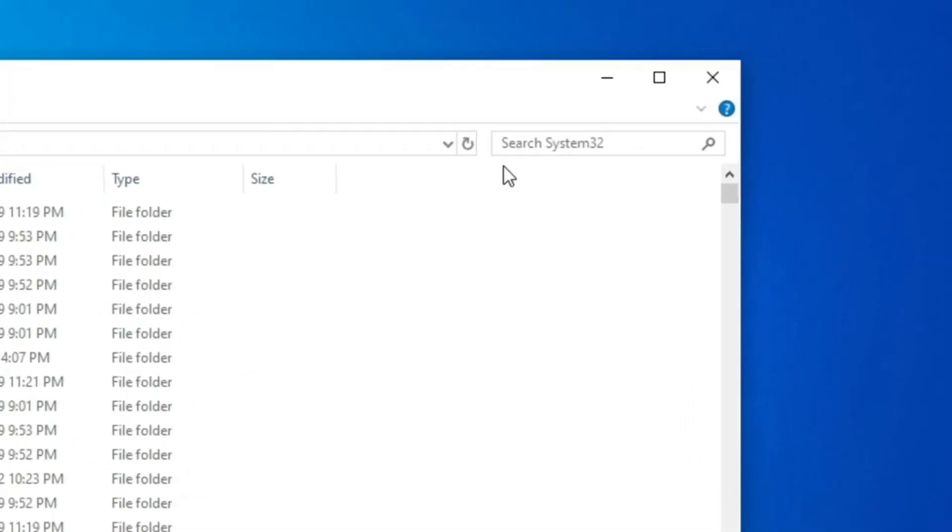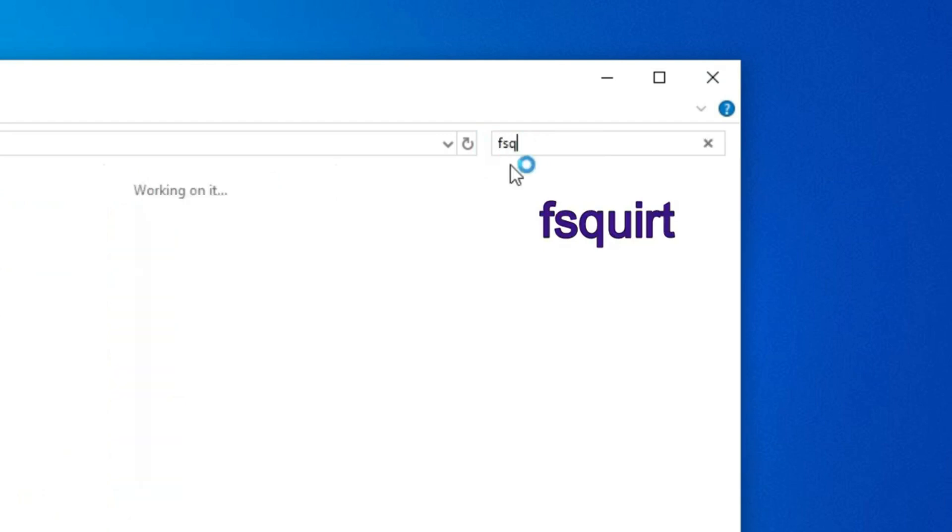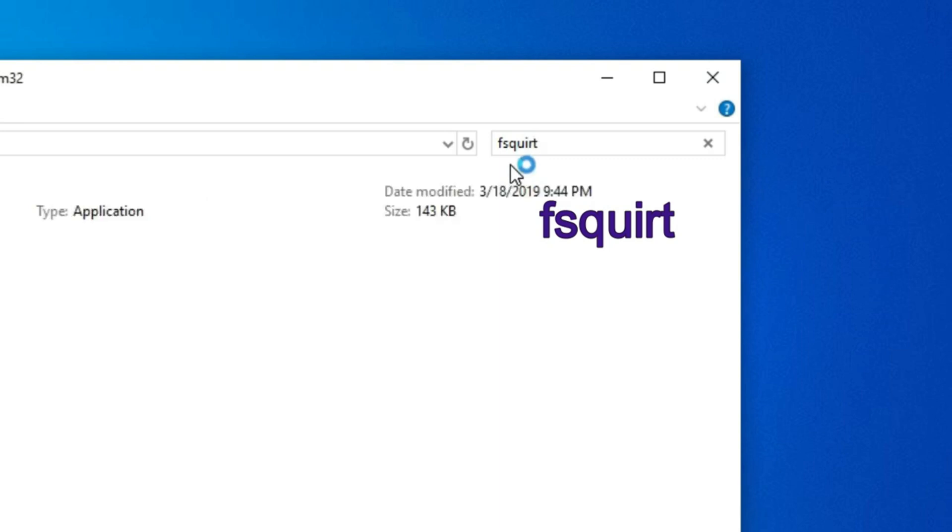Then here, in search bar, type FSQUIRT. Then press Enter.